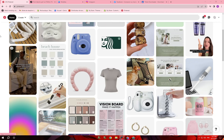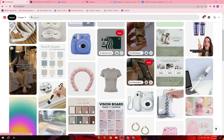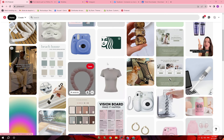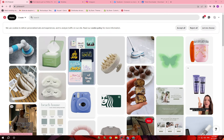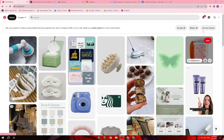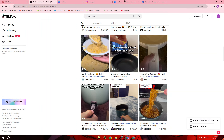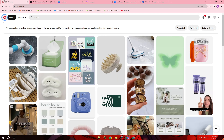So the first thing: create accounts. Like I told you before, you have to create accounts on Instagram, Facebook, or any platform you want to use. We will start with Pinterest.